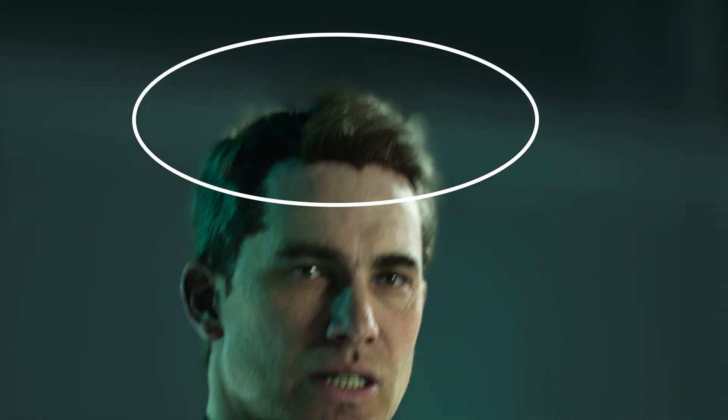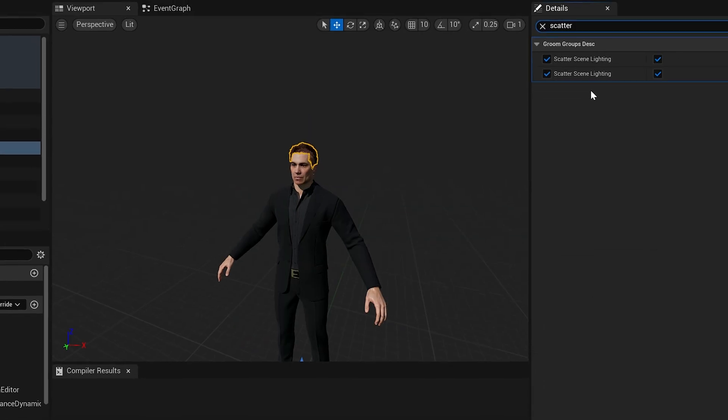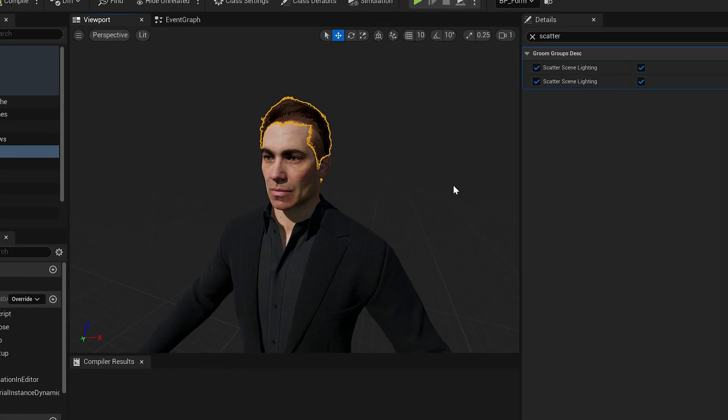Have you ever spent hours building the perfect MetaHuman only to have the hair ruin the final render? Well, here's the good news. With just a few simple tweaks inside Unreal Engine 5, you can fix your MetaHuman's hair and ultimately save your sanity. This is Virtual Production Insider. Let's get into it.